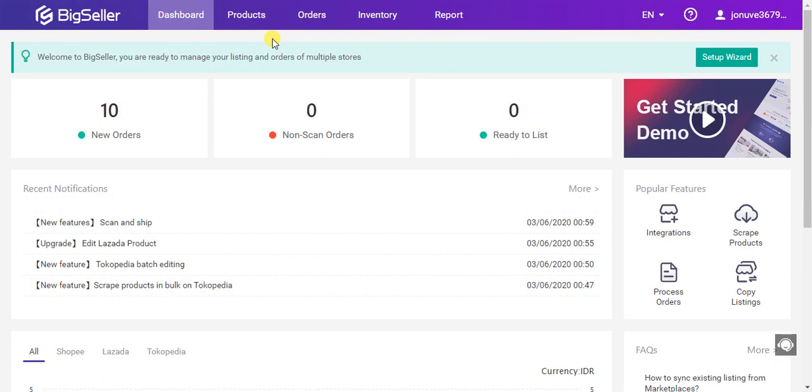Hi everyone, in this video I will show how to process orders on BigSeller. You can process orders from multiple stores at the same time on BigSeller, no need to log into the seller center again.